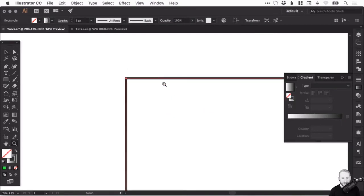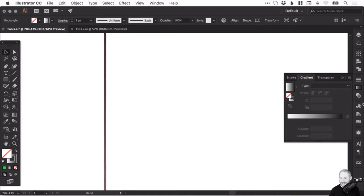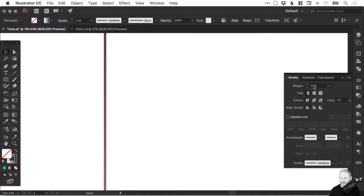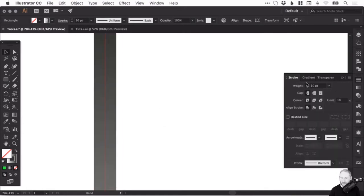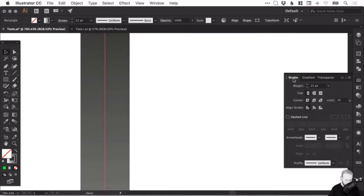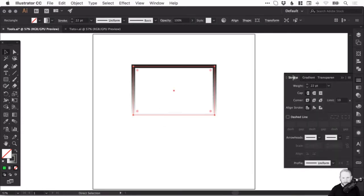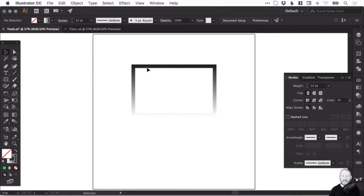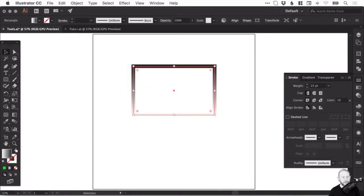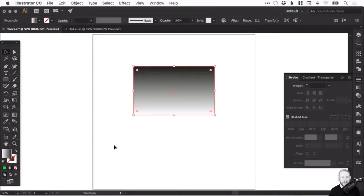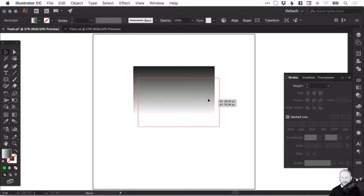So that gradient, if I zoom in, you can't really see it here. If I increase that stroke weight, the gradient is now applied to the stroke and then back to the fill. You can quickly swap the fill and the stroke using those double-ended arrows down there.